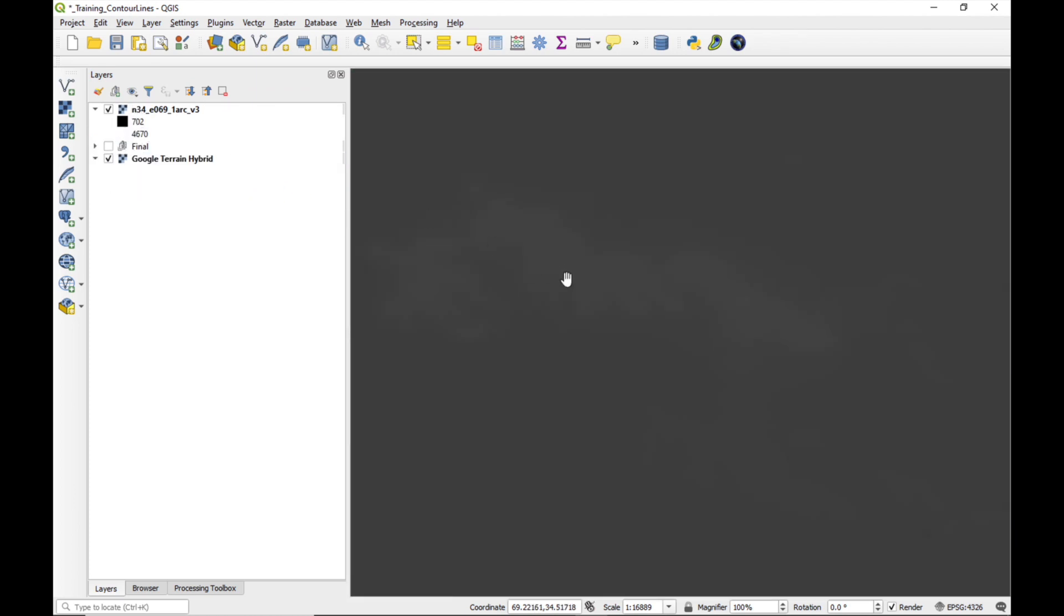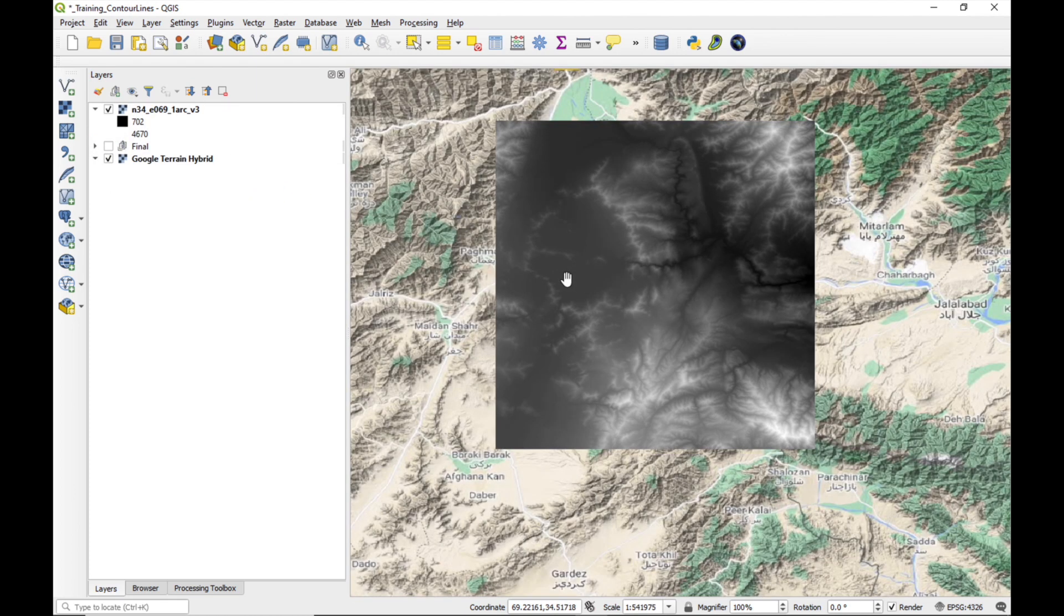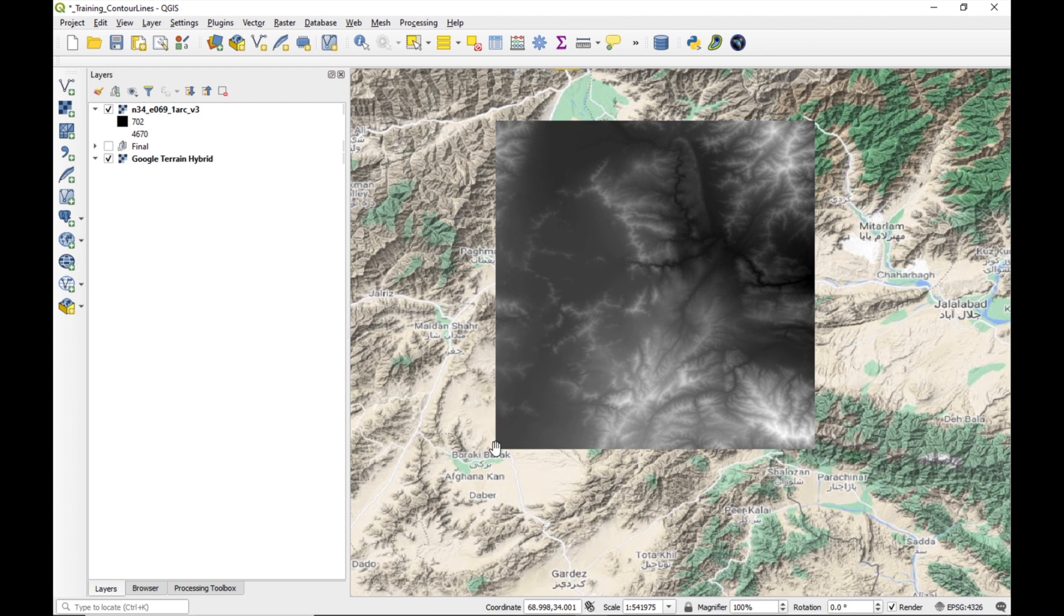Okay. If we zoom out a bit, we can see that our area is covered by this digital elevation model and the bottom left-hand corner has coordinates of 69 degrees East, 34 degrees North. It looks a bit boring.